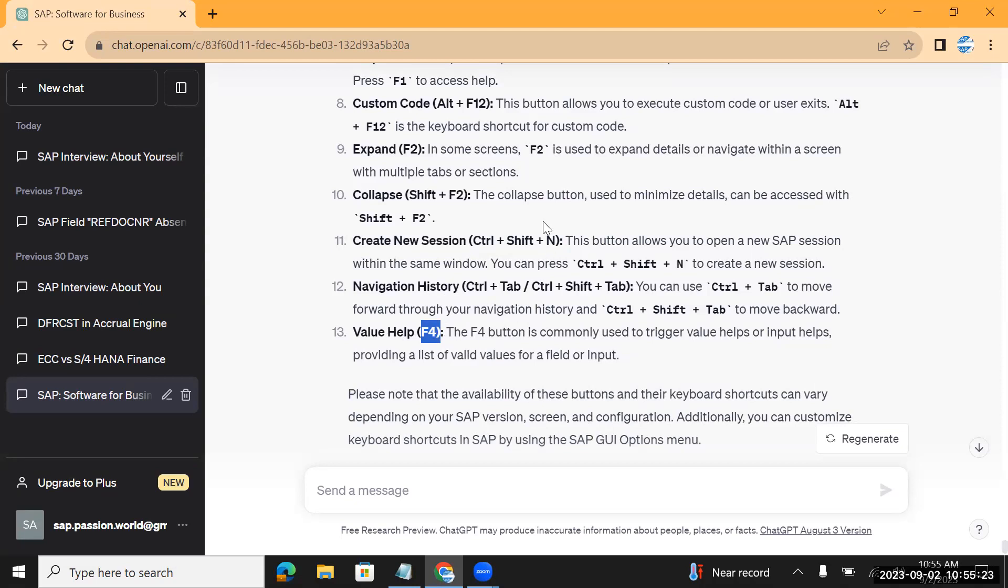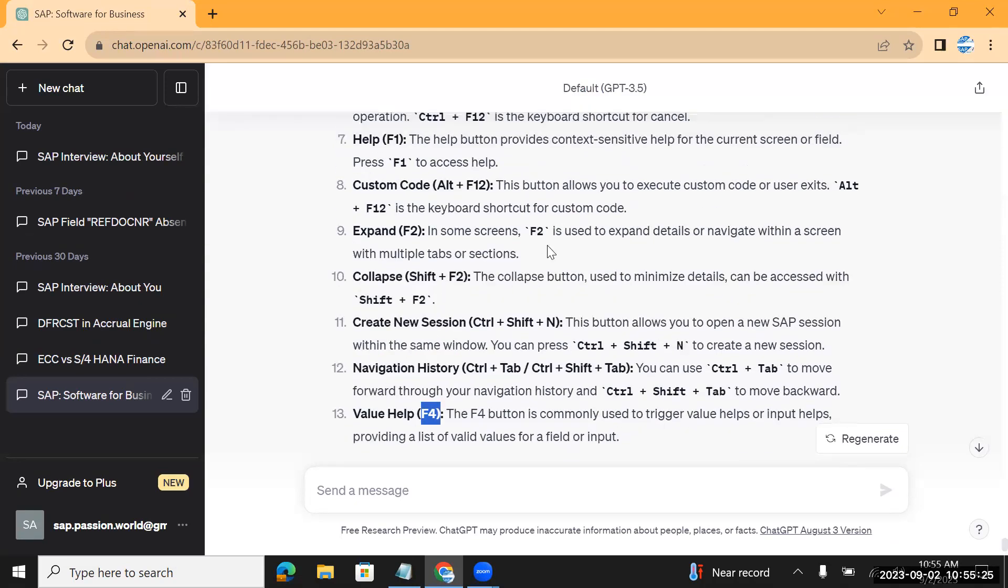You can use F1 for field information. These are all standard and you can use the standard transaction codes.